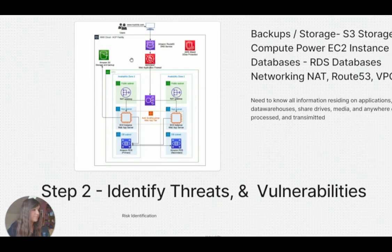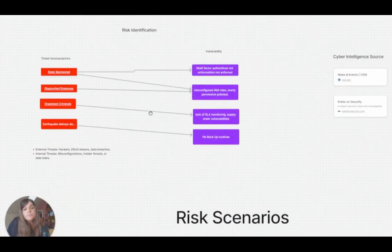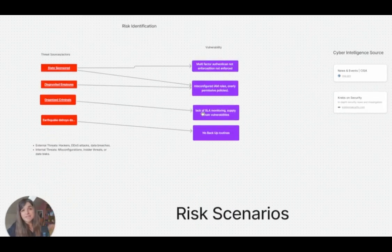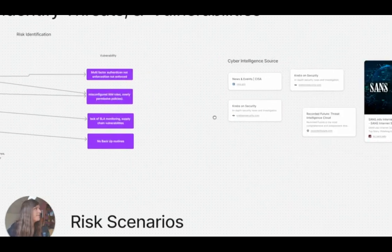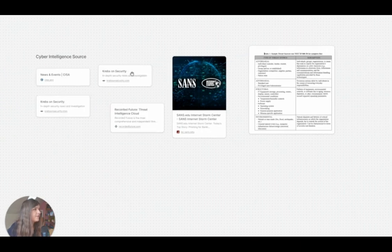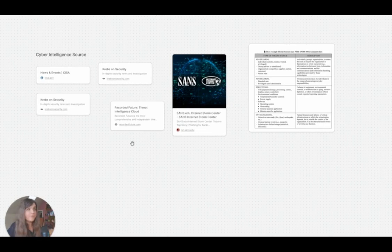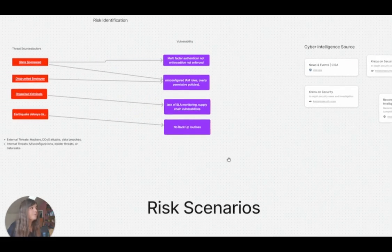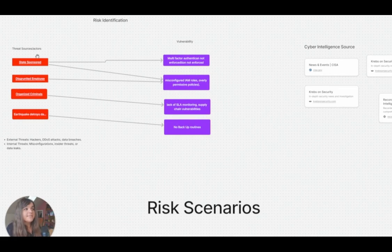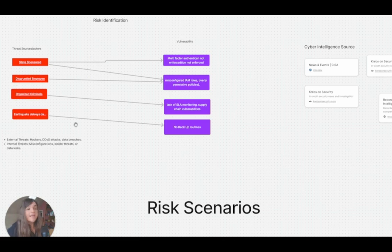There are many different ways to identify threats. There should be a cybersecurity intelligence feed where you can get a lot of these — there's CISA, Krebs on Security, SANS, and Recorded Future. You can also look at news events to see all the different types of threats that are happening. For this example, I have a state-sponsored actor, a disgruntled employee, organized criminals, and an earthquake that destroys the data center.